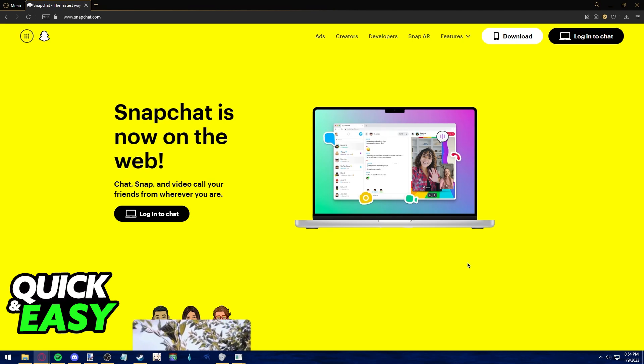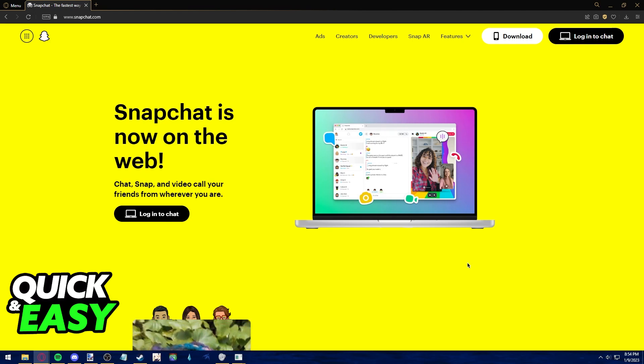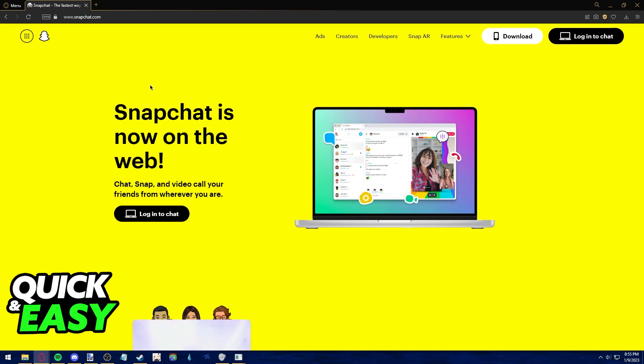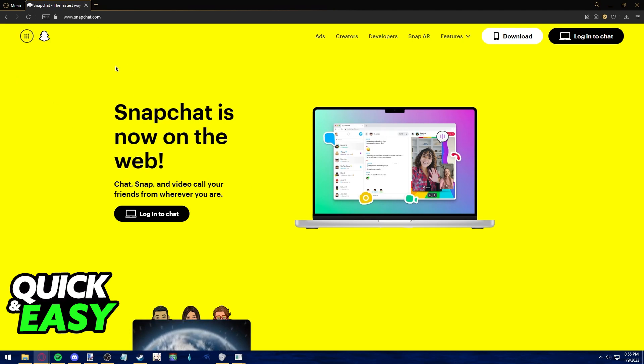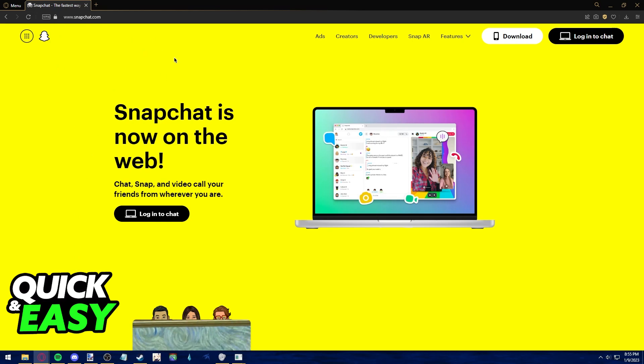The first step for us to access Snapchat Web is to open up our preferred web browsers. As you can see, I'm using Opera GX, but you can also use Chrome or Firefox to access Snapchat Web.